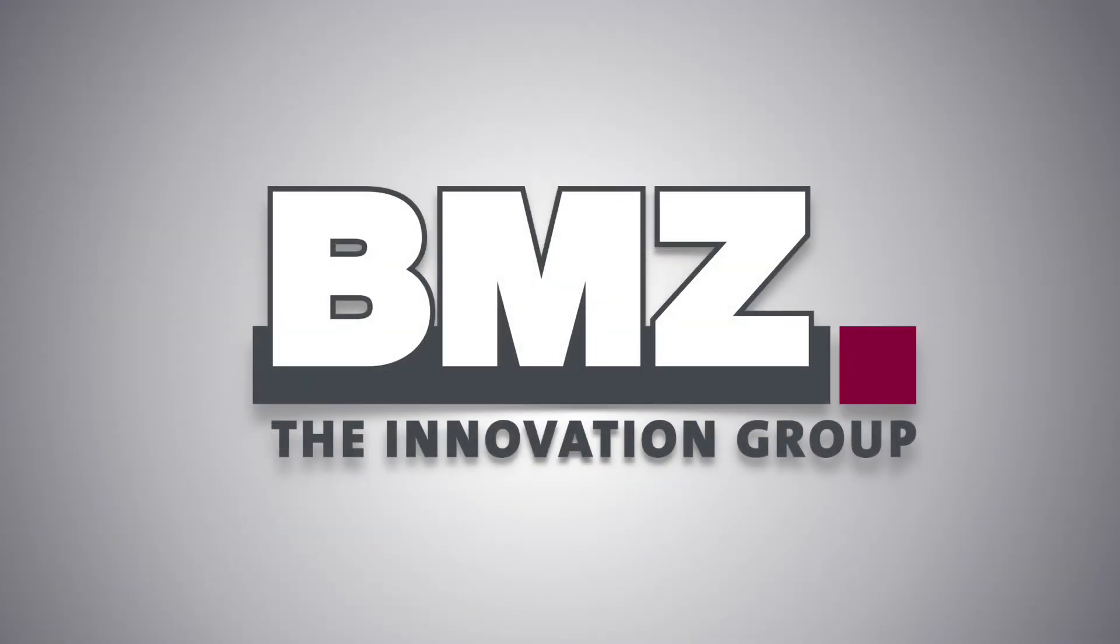BMZ, the Innovation Group, a global player in lithium-ion technology.